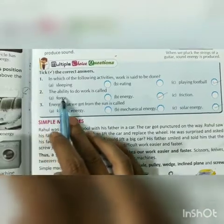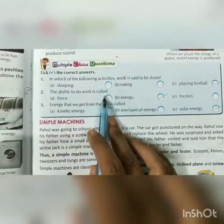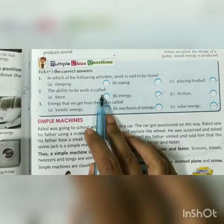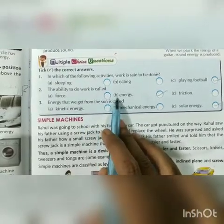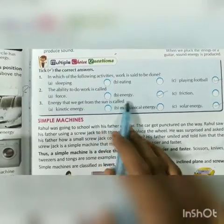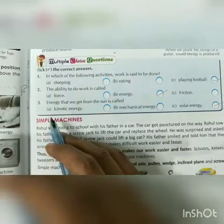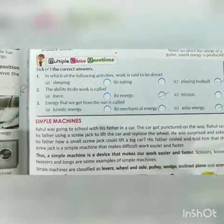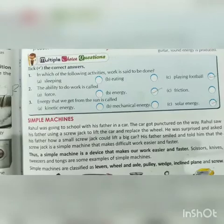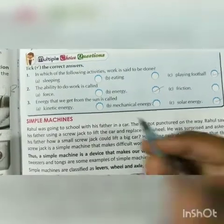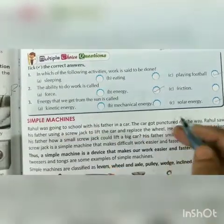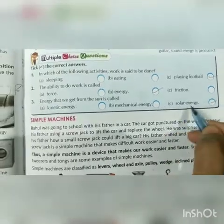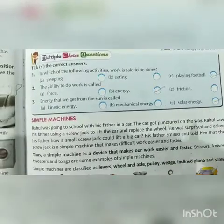Second question: the ability to do work is called — the answer is option number B, that is energy. Third question: energy that we get from the sun — a very easy question. The answer is option number C, that is solar energy.